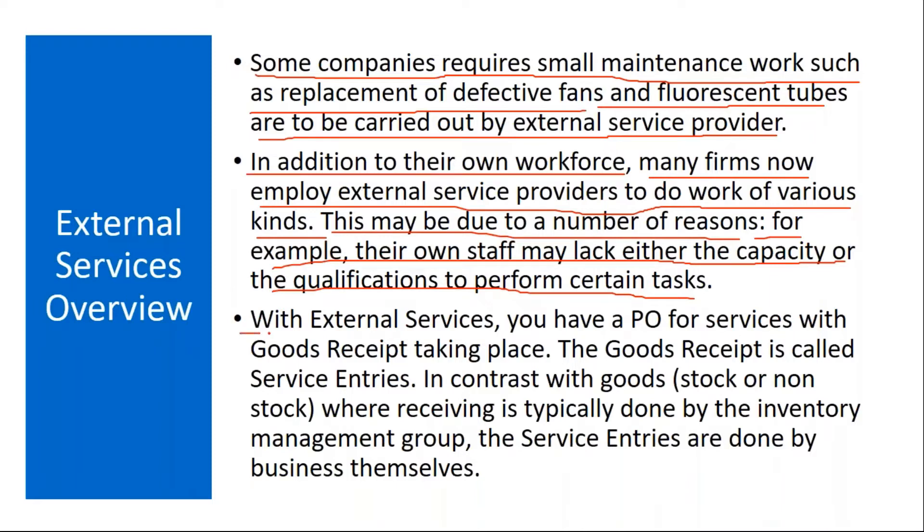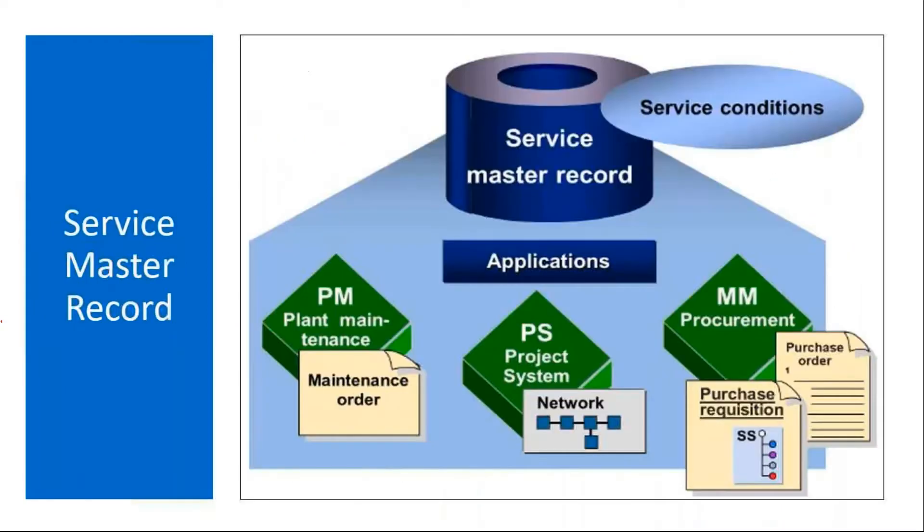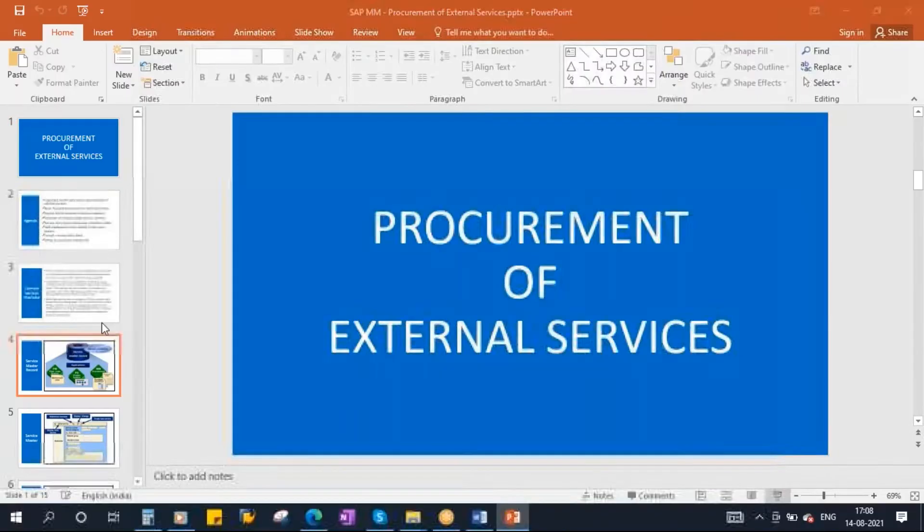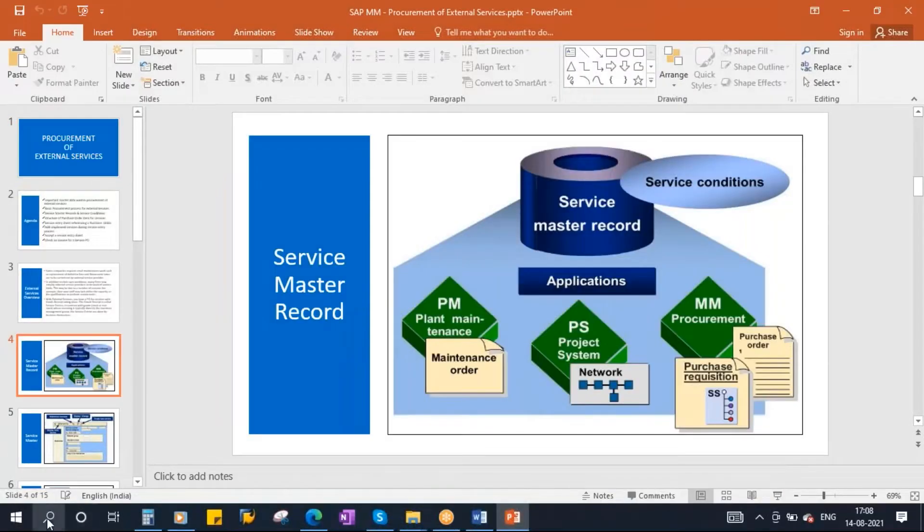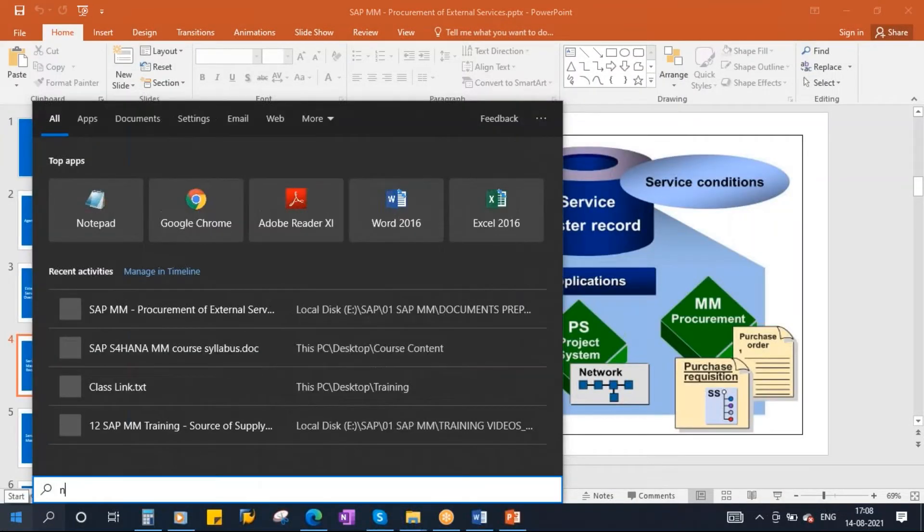With external services, you have a PO for services with good receipt taking place. But the good receipt is called service entries, which we will see in the subsequent slides. So if you go to our flow, if you try to recollect our flow.